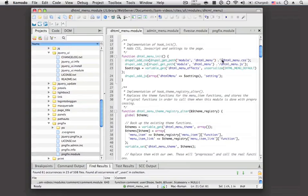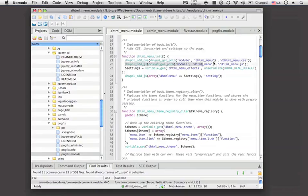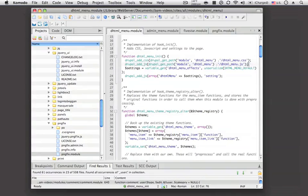Notice that you still need a forward slash before the file name, but this will add the file in. If we look at the JavaScript example, you can see that it's pretty much the same thing, except it's drupal_add_js instead of drupal_add_css. Notice this is also in the init hook. So this is a really simple example.